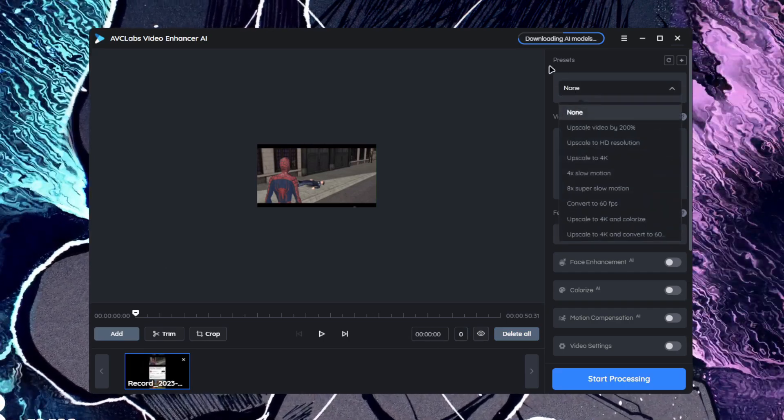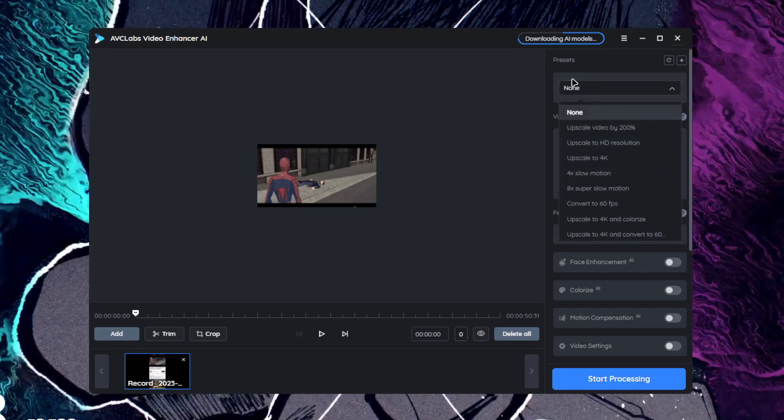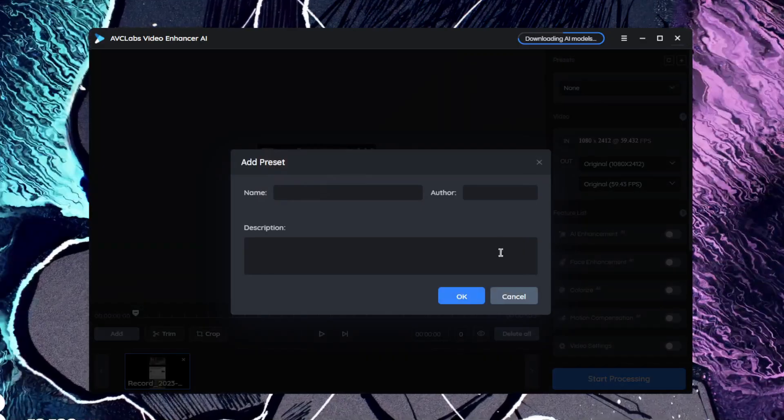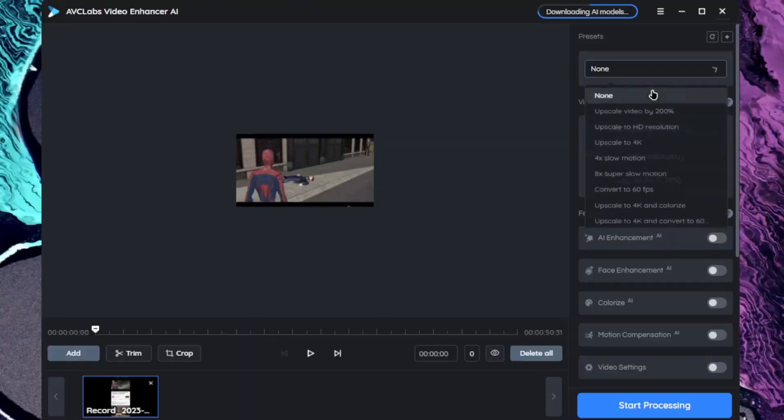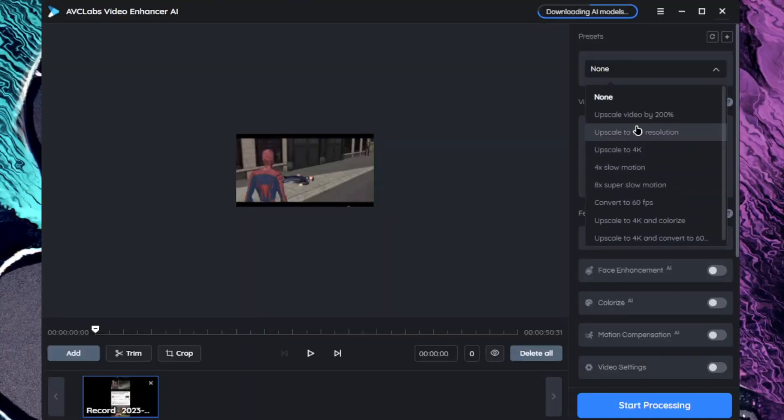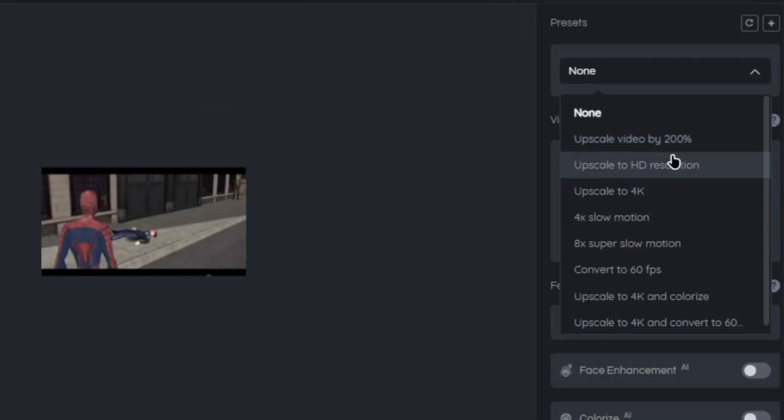Now the next step is to head on over to the presets option where you can even add your own preset. But nonetheless, the default presets are as follows: upscale by 200%, upscale to HD resolution, upscale to 4K.